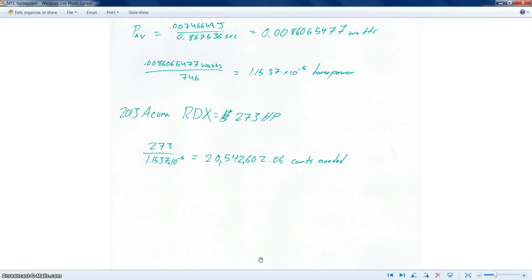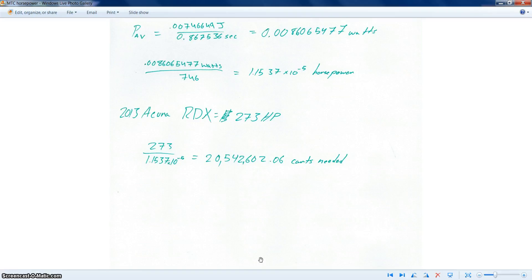So we got our elastic energy as being the energy that it's given. And the time it took was, so our energy was at 0.007 joules, which is divided by a time which was 0.867 seconds, giving us watts.